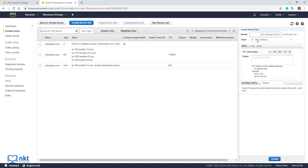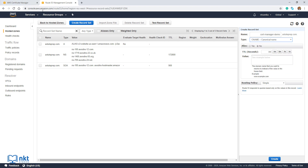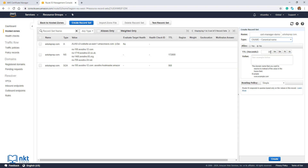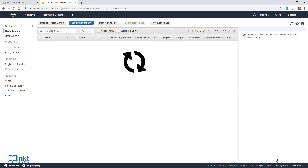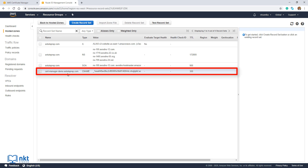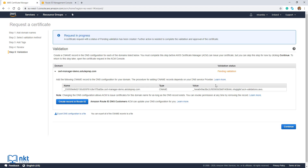On the Type, select CNAME. Go back to Certificate Manager and copy the value. Go back to Route 53 and paste it in the value field. Click on Create to create it. As you can see, our record was successfully created. Now let's go back to Certificate Manager and click on Continue.